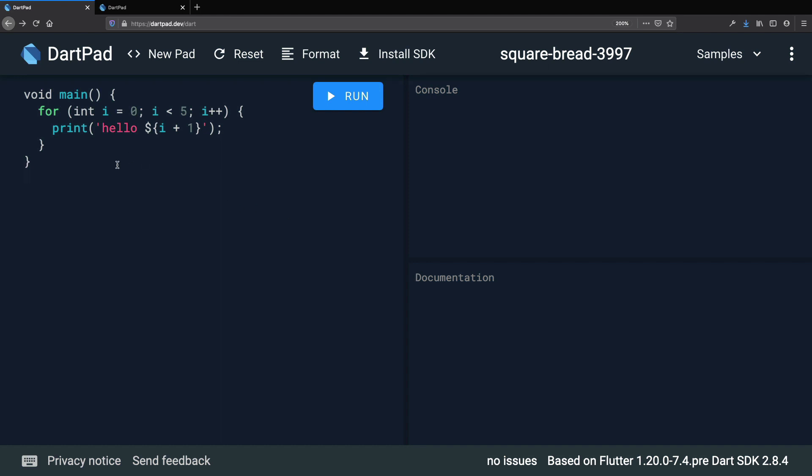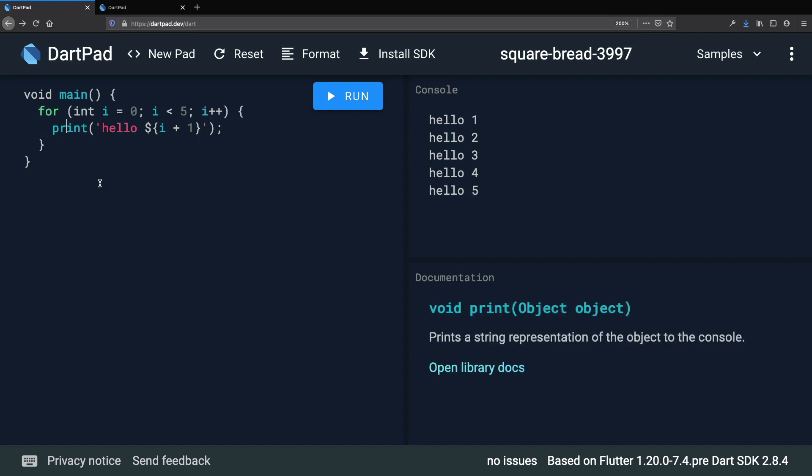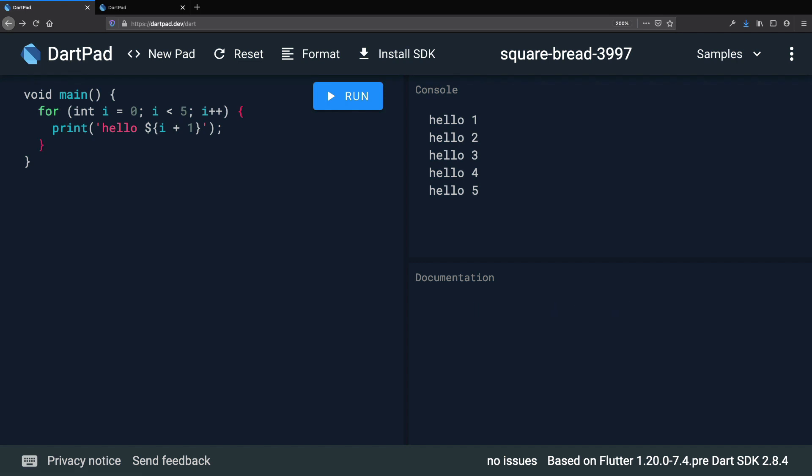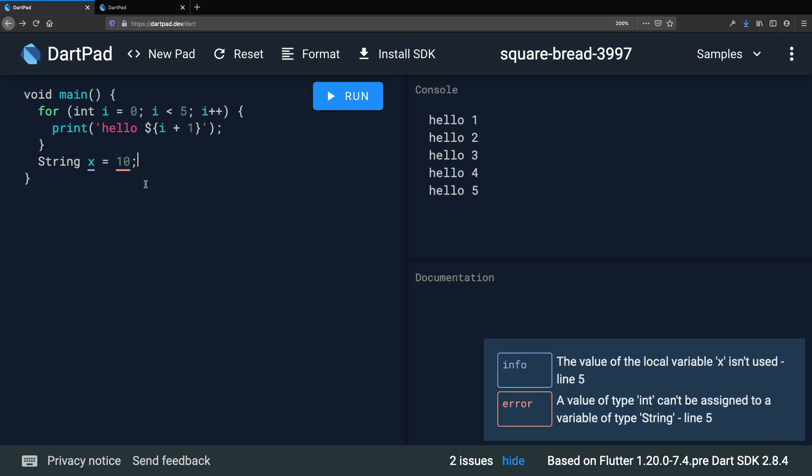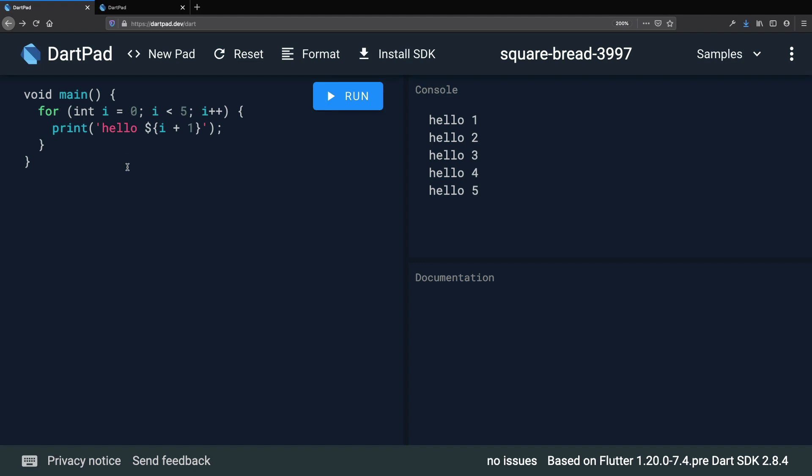On the left, we have the code editor. This is where we write the Dart code that we want to execute and we can run it by pressing this button. On the right side, we find this console that prints all the output from our code. Also, we have this documentation panel that we can use to inspect the documentation for some of the code that we are using. In addition to this, if there are any errors in our code, then these are highlighted and reported on the bottom right corner.